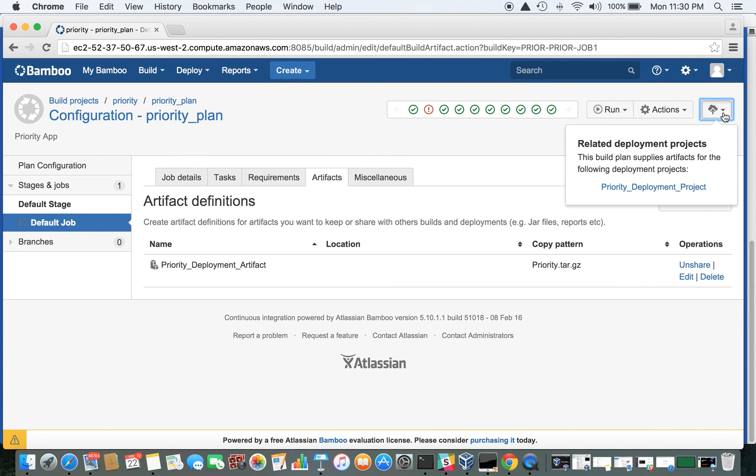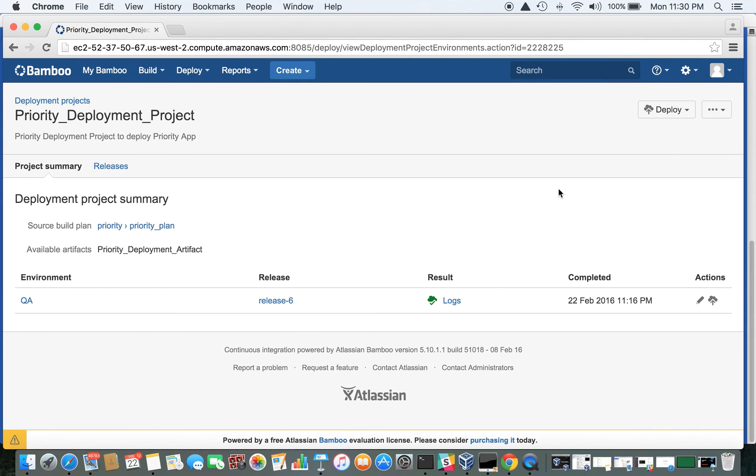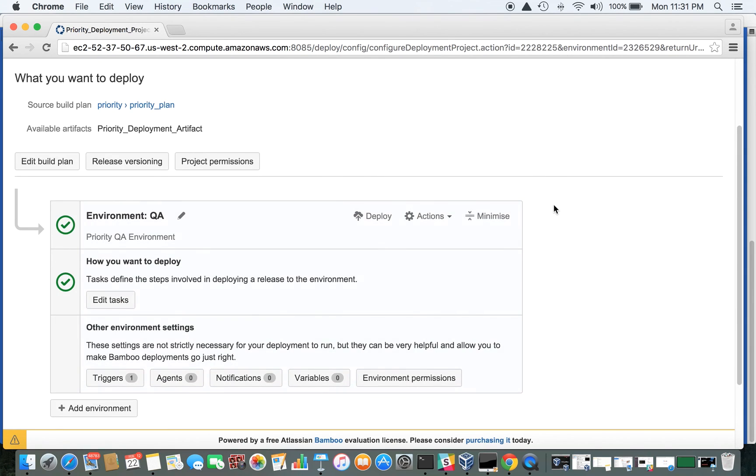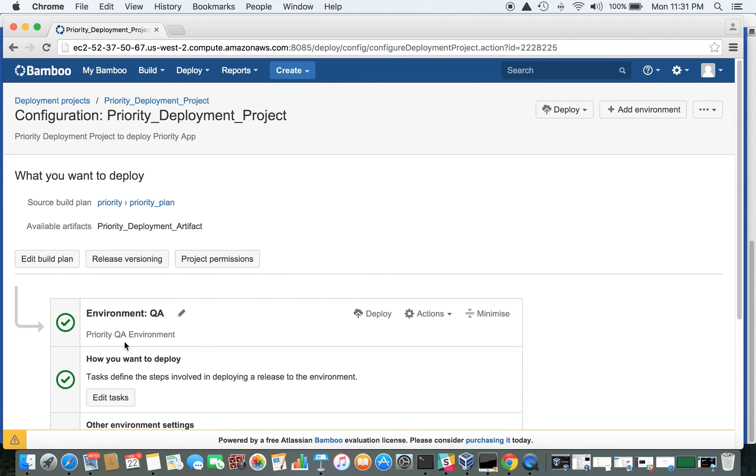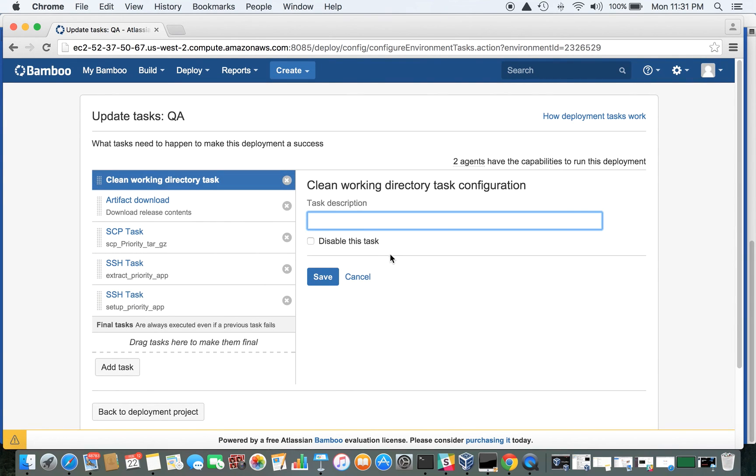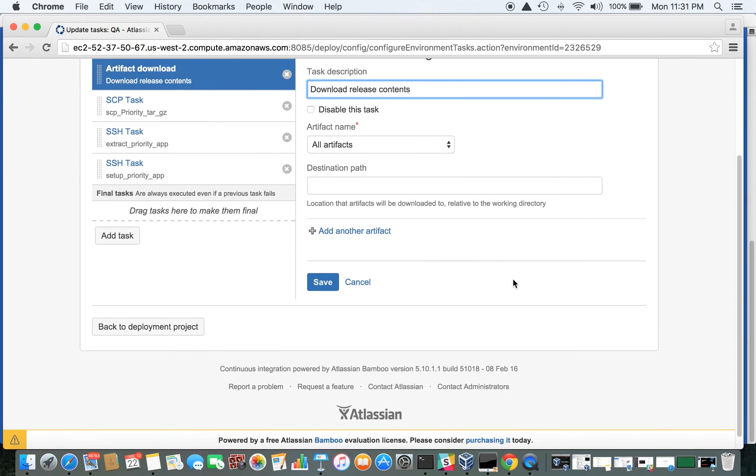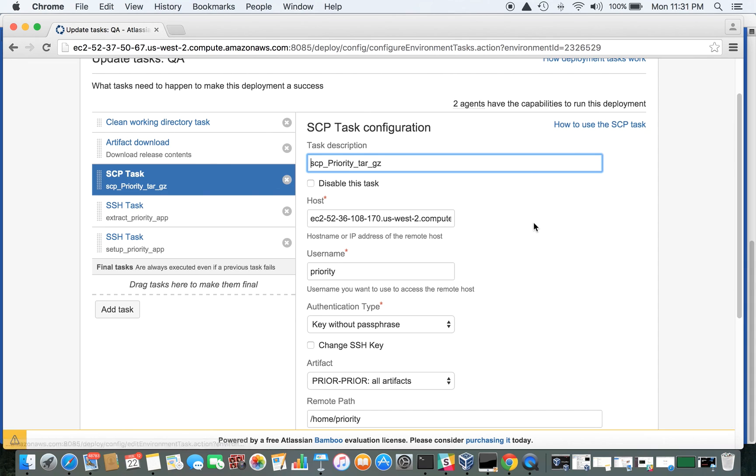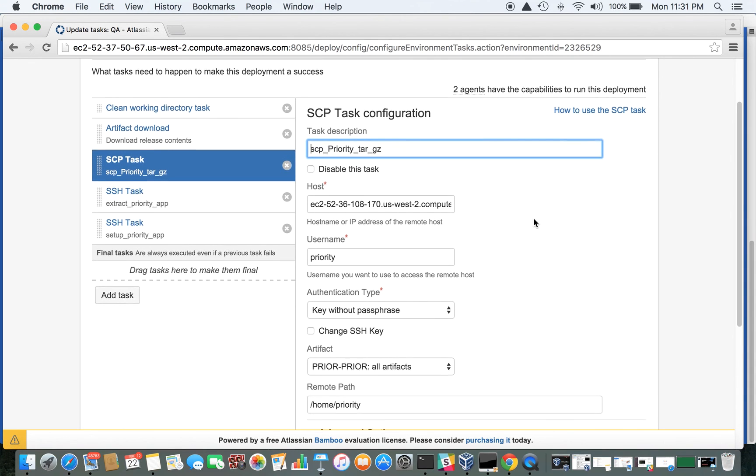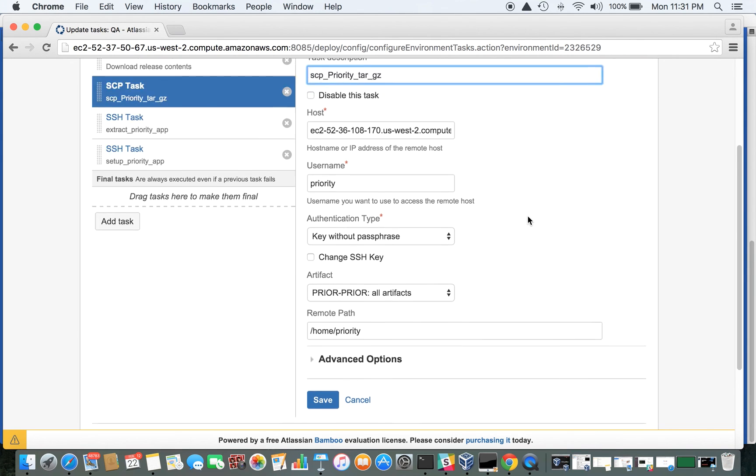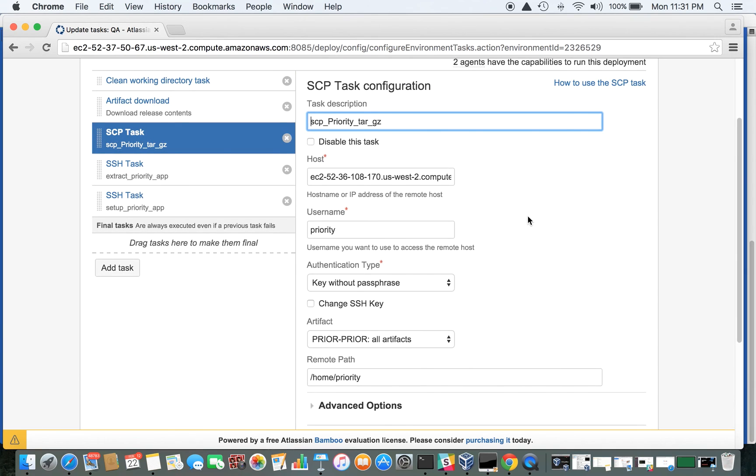Now let's have a look at the priority deployment project. This is where we have got our deployment plan. This is simple. We have said that this is our QA environment. And these are the tasks to be performed when actual deployment will happen. This is the default task. We have not done anything in that. We have said download all the artifacts. And then after that, here we are saying take those artifacts and SCP that to our machine, what we are calling the QA machine in this case.